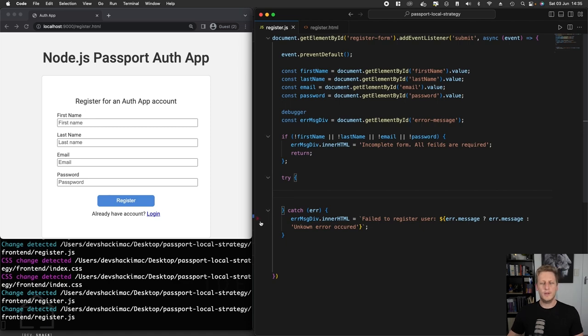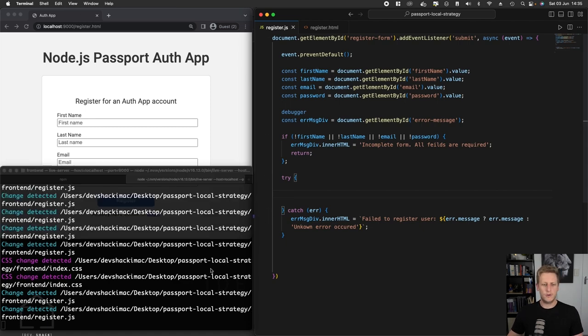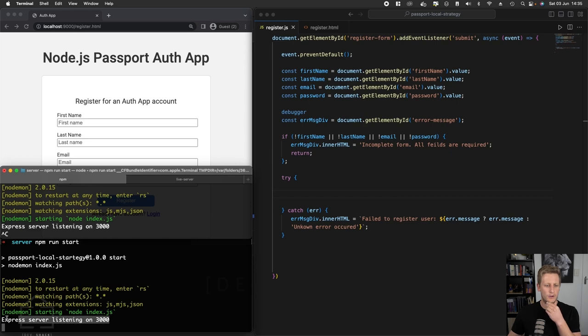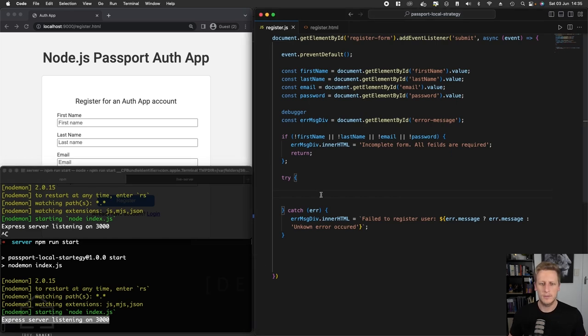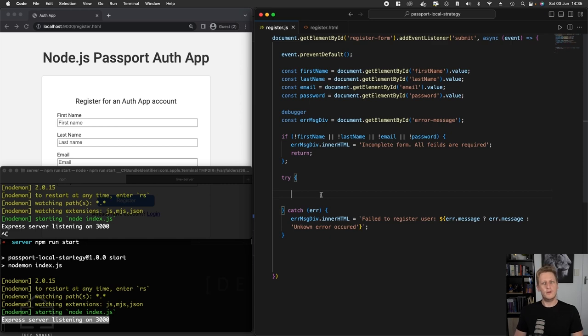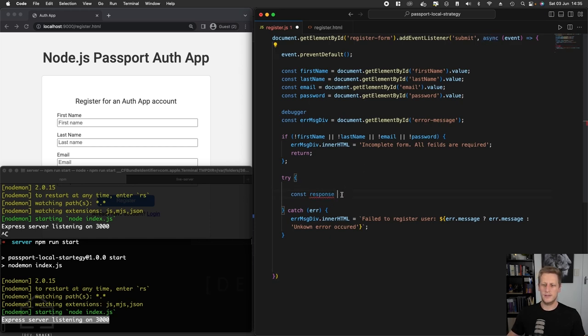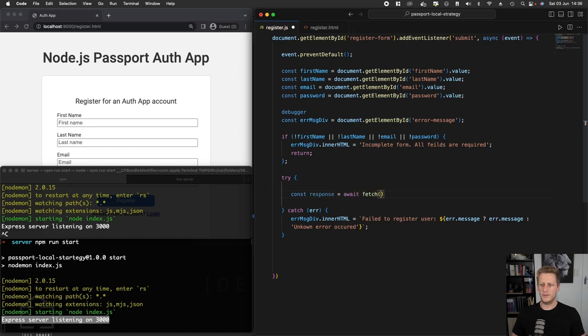Before we implement the actual fetch request, just make sure that your API is running on localhost 3000. We can begin typing our code here. The way we're going to do this is make use of the native fetch request available to us in JavaScript. We'll say const response. Because we marked our handler as async here, we can make use of the await keyword. Then we can call fetch.